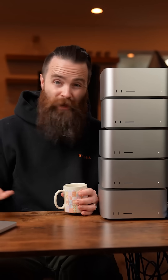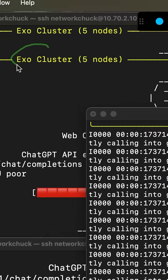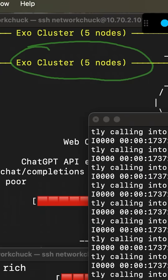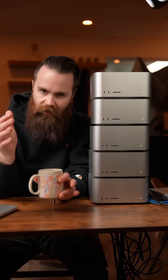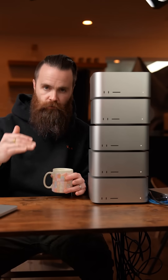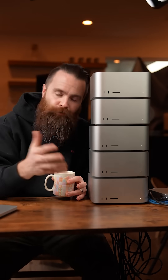It's easy to install, and when you have it running, they auto-discover each other and form a cluster without you even thinking about it. But I know what you're thinking — why do this? Well, running AI models locally — which you can do — it's awesome.